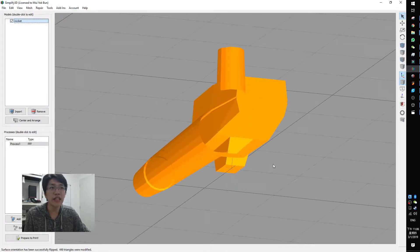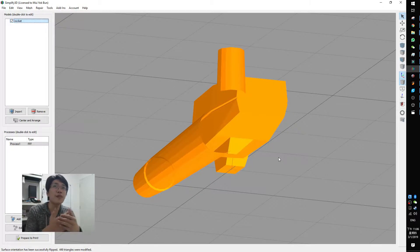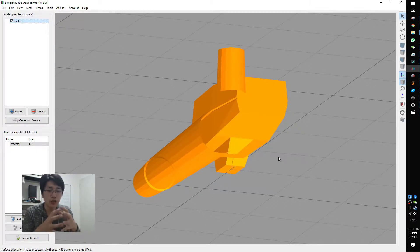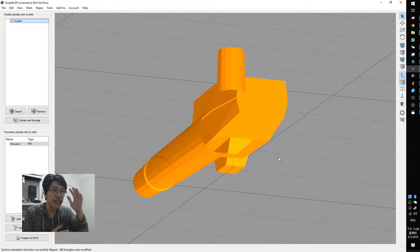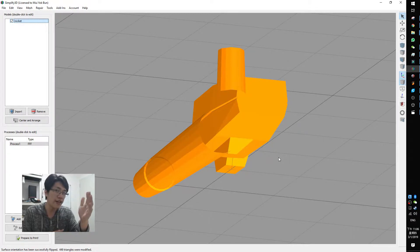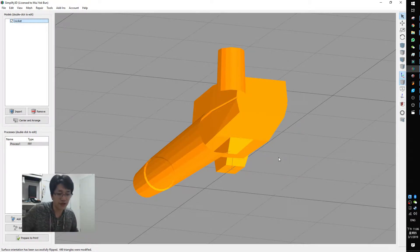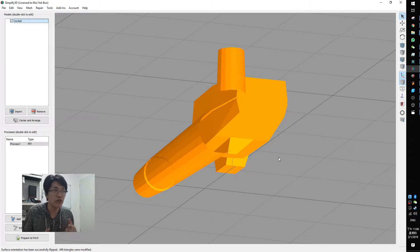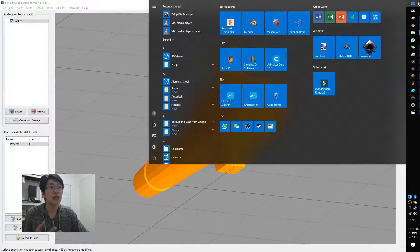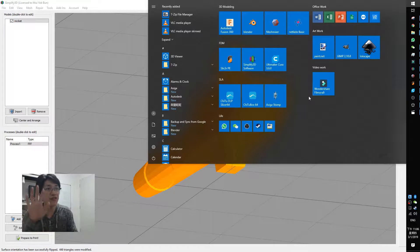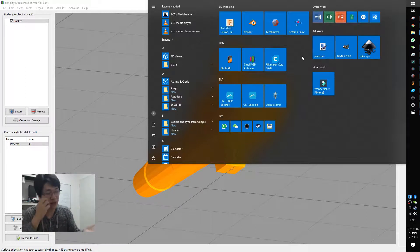When you're seeing this issue because of Simplify3D, they actually detected the models, the 3D models. They got front face and back face. If you use some of the software, as I know now, SketchUp, you will have trouble on this issue because they're not showing front and back face.